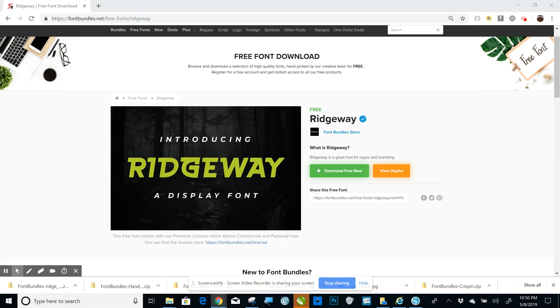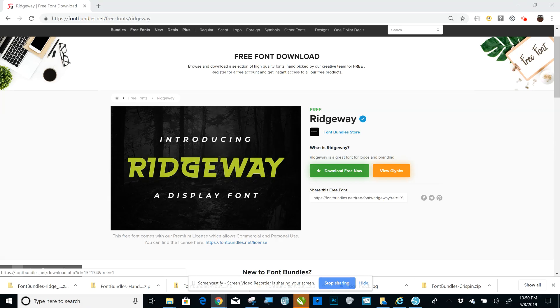The font I'm going to show you is in the free section on Font Bundles. The nice thing about Font Bundles is that even the free section fonts include a commercial use license. What that means is that font can be used on items that you make to sell legally.